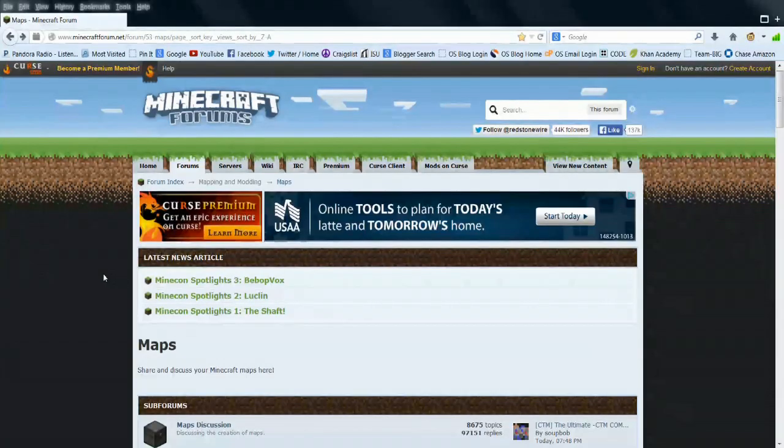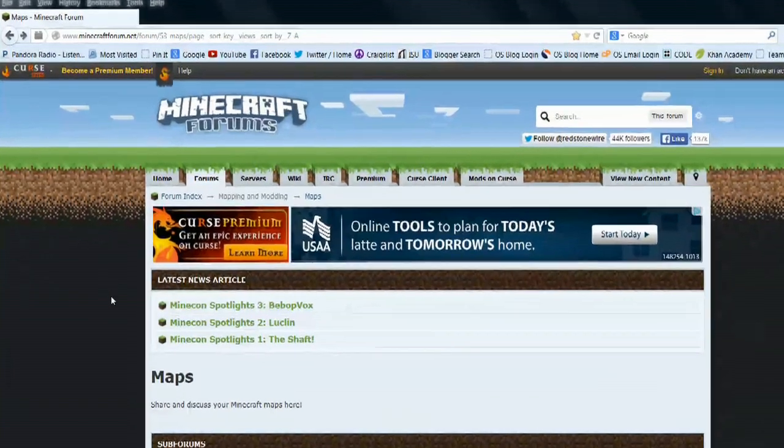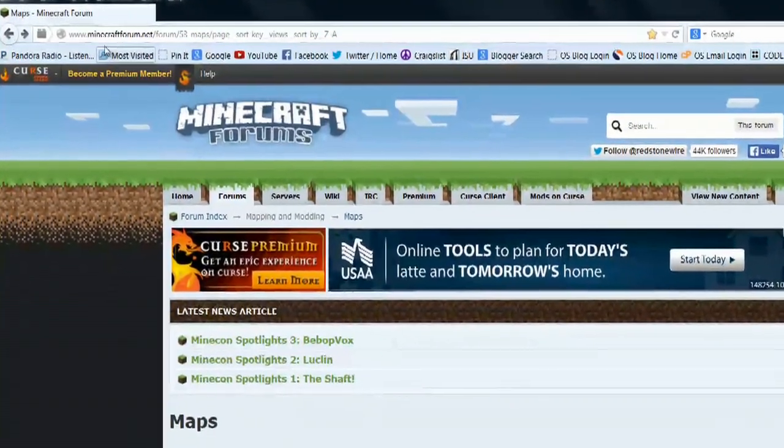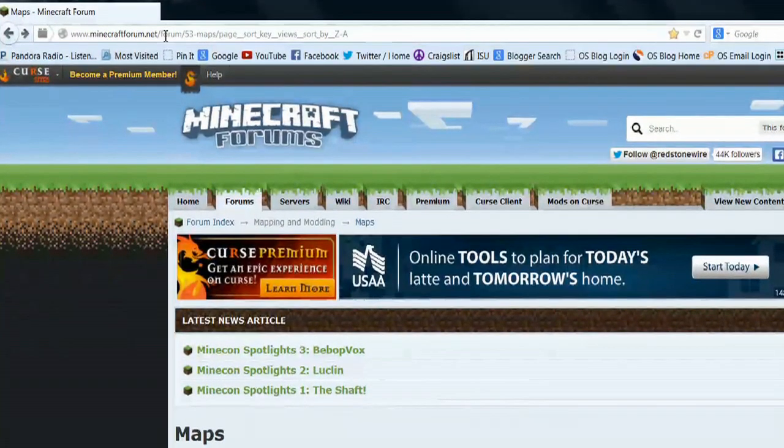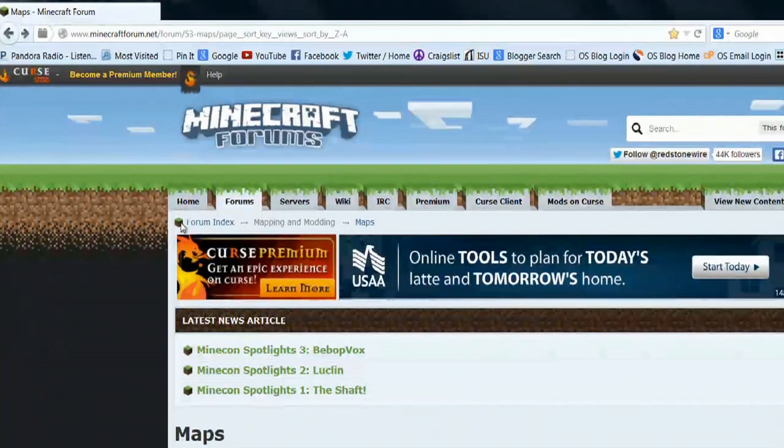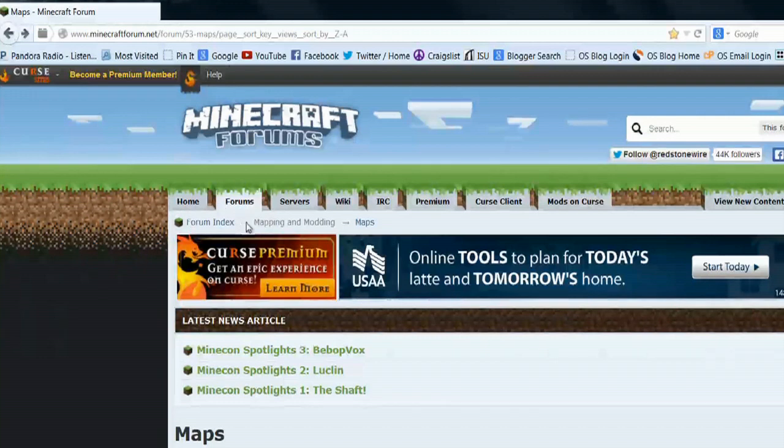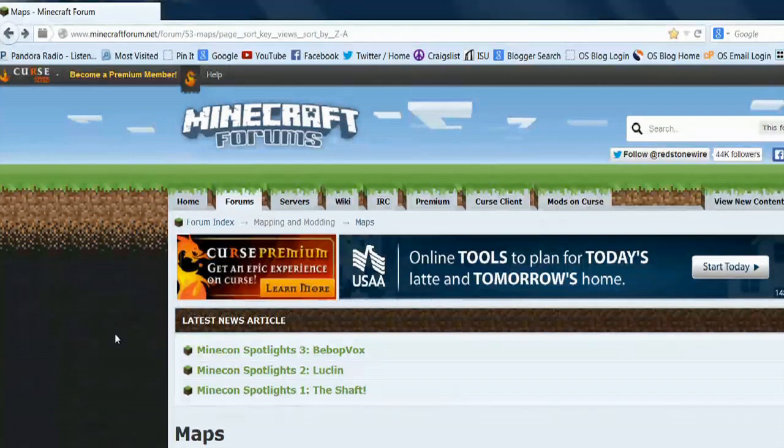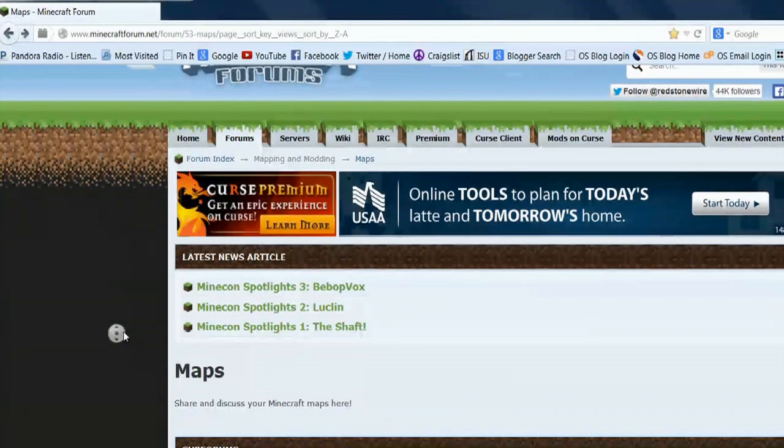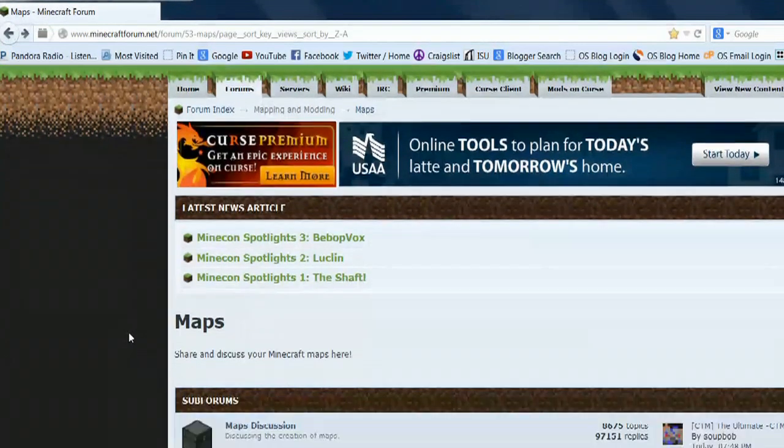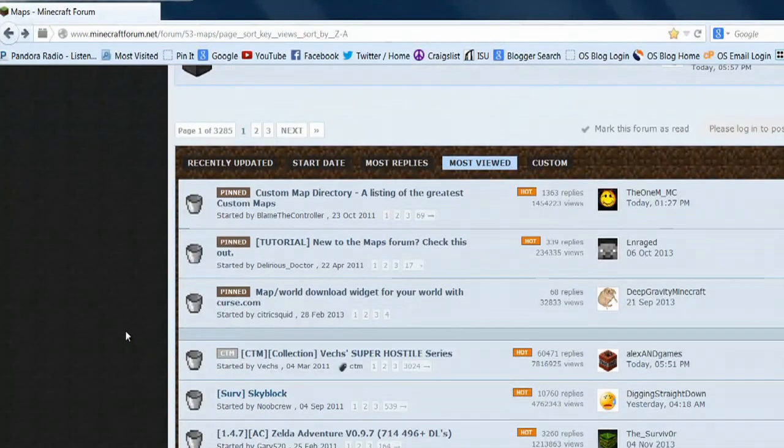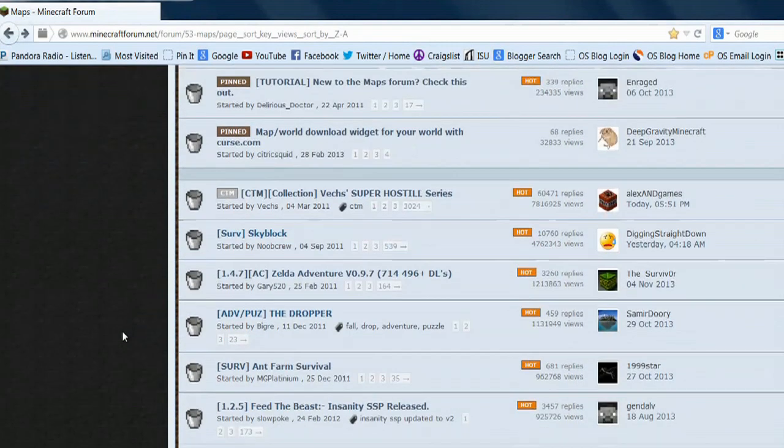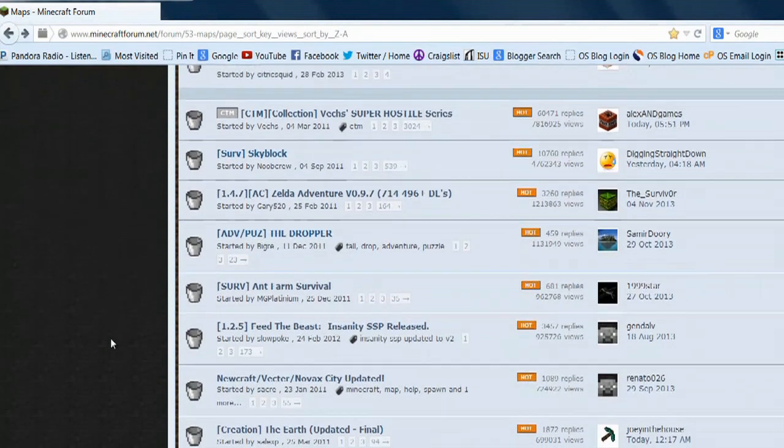To find a world in Minecraft, go to minecraftforum.net. Once you're there, go to the forums tab, select mapping and modding, and go to maps. You can scroll down and find all kinds of different custom maps that people have created.